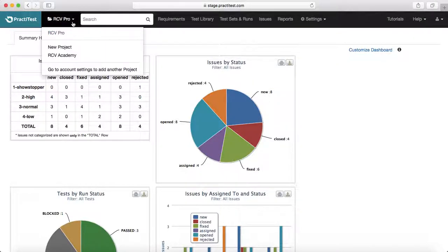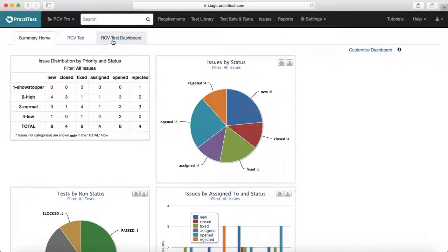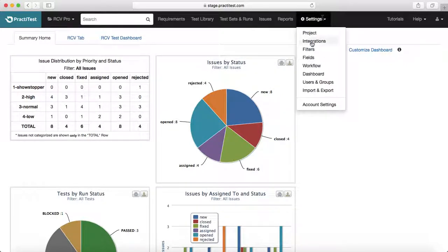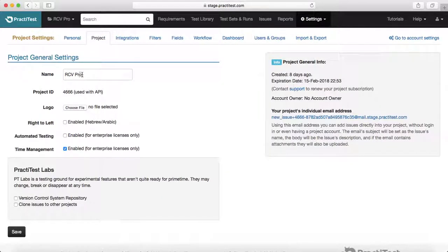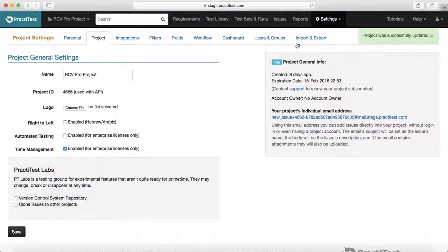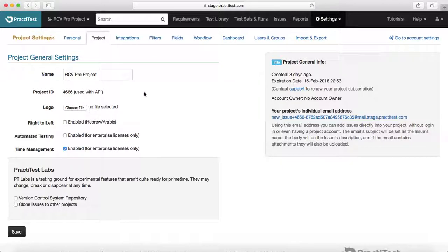For example, I have an existing project RCV Pro and I have created a new project called RCV Academy. In order to update it, go to settings, then click on project, and you can update the name to anything you want — for example, RCV Pro project — then just save it. It will say project successfully updated. You can also choose the logo by browsing and selecting a file.